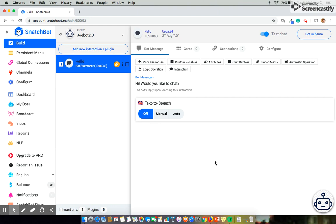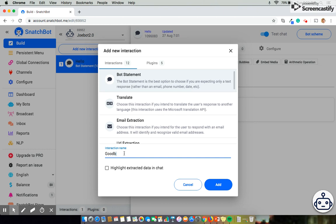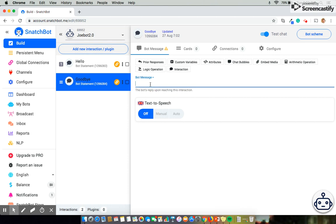Next we're going to create the bookend to this which would be goodbye. Once again we'll select bot statement and name this goodbye and select add. And once again we'll select bot message and enter the message. So with that done we have two unique pieces of text that serve as your introduction and your goodbye.